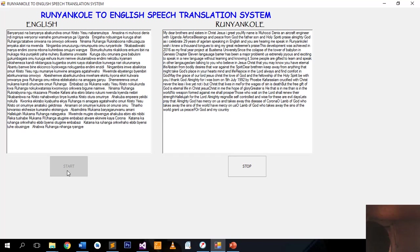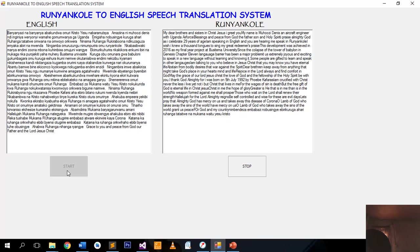Grace to you and peace from God our Father and the Lord Jesus Christ. Finally my brethren, be strong in the Lord and in the power of his might.